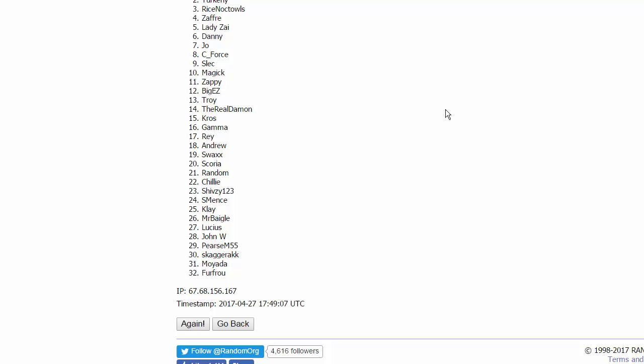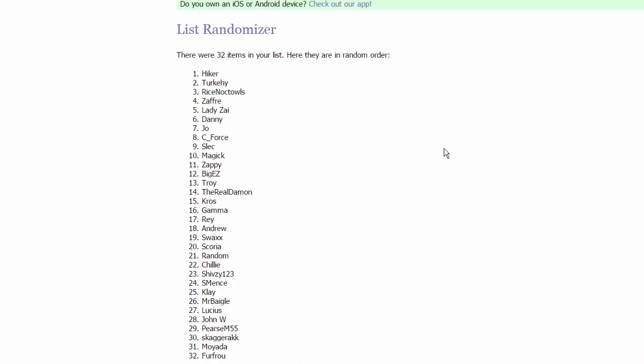Starting off in the Unova Conference, we have for group one, we have Hiker, Turkey, Rice Noctowls, and Zaffyr. Followed up by group two which is Lady Zai who replaced Baby Eric, Danny, Joe, and C-Force.